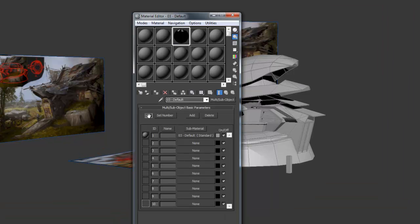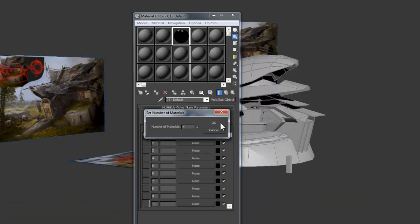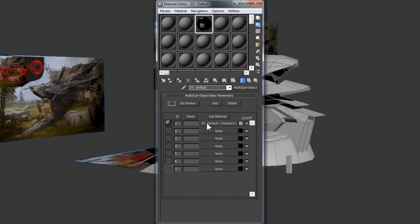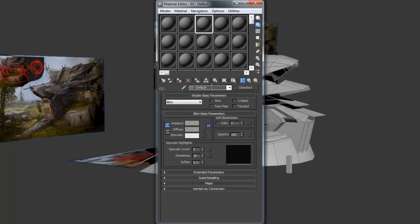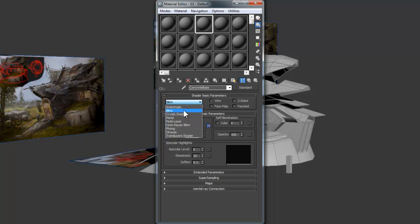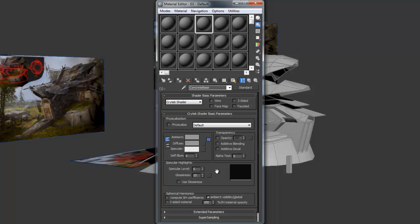Now we want to approximate how many separate materials we're going to need for this structure, and since we planned it out in the earlier chapter, we know 7 would be a good starting point. So click the Set Number button and type in 7. Next, click this first default material, and at the top we're going to rename it. I'm going to call mine Concrete Base.